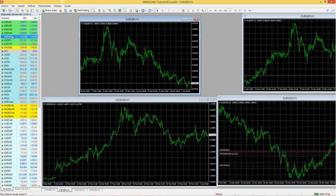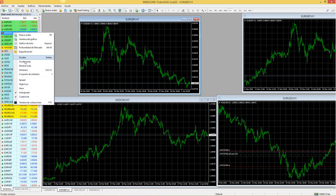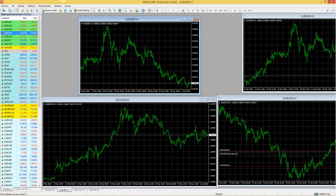Kika, el oro te va a aparecer como XAUUSD. Si no te aparece, tienes que dar clic derecho, mostrar todo, y buscarlo. Seguramente si no te aparece es porque no tienes todos los activos que aparecen en la observación de mercado.